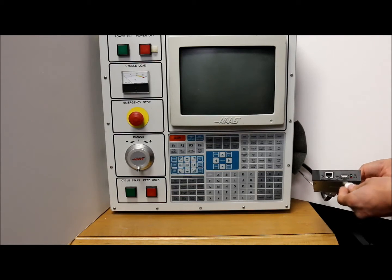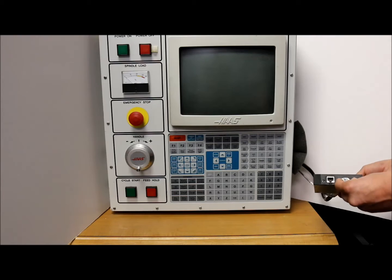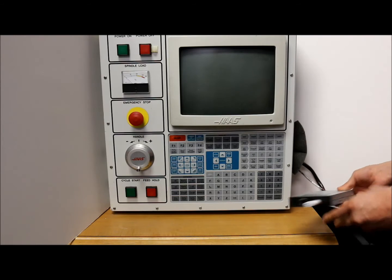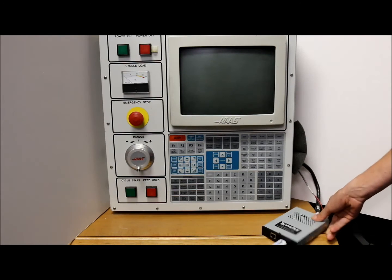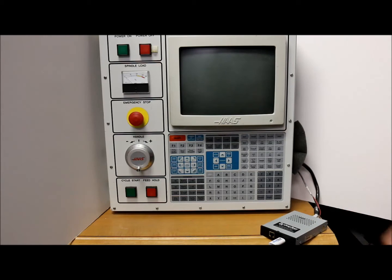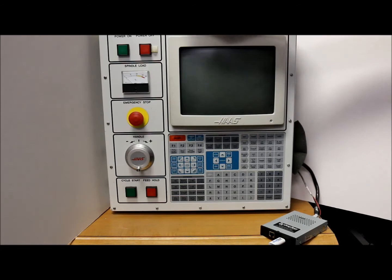Next, before you start the machine, you're going to want to make sure to plug the USB into the emulator. Now that everything's plugged in, we can start the machine.